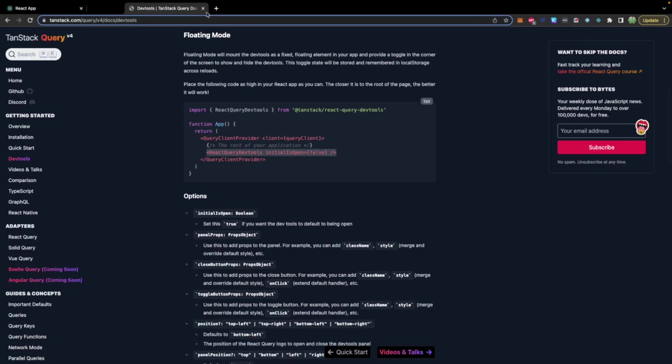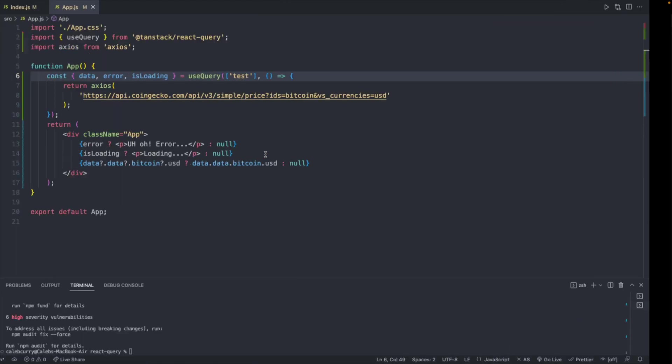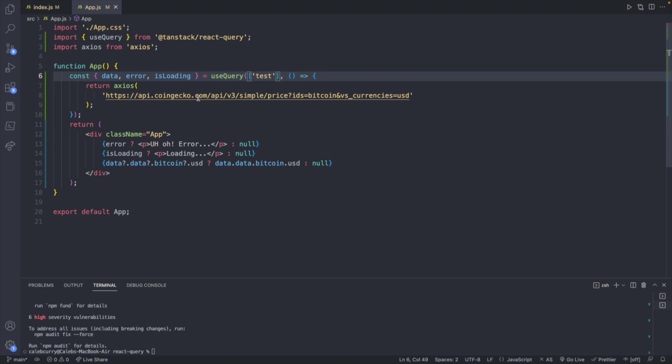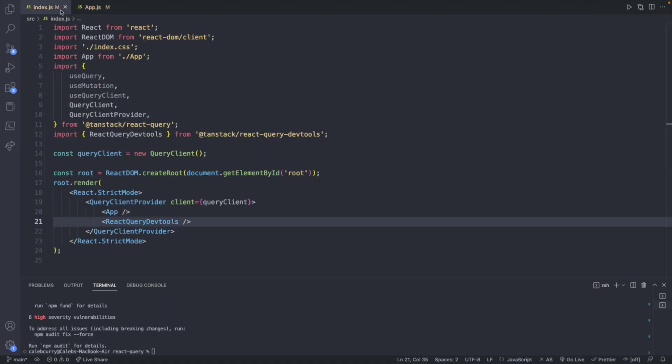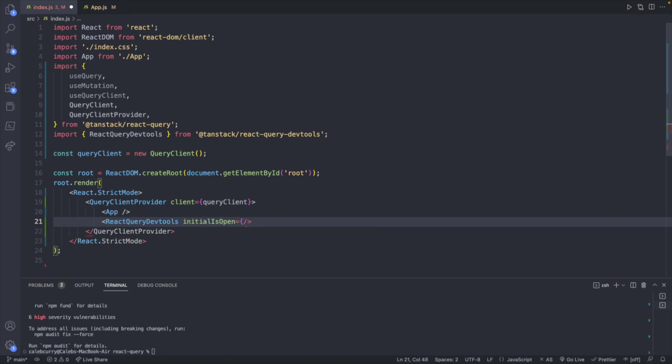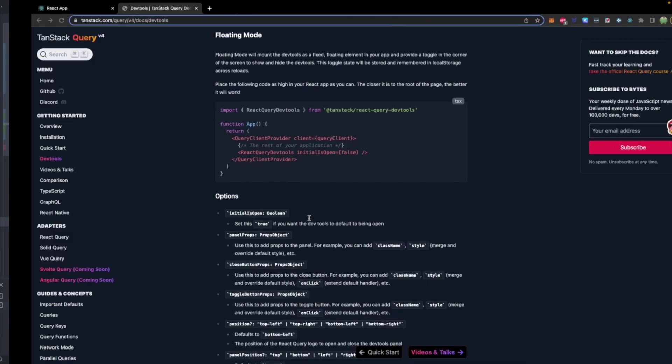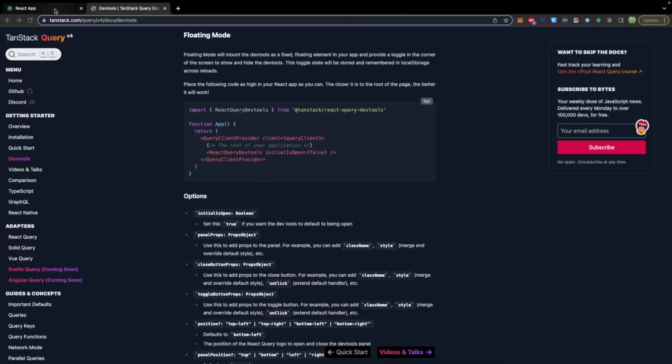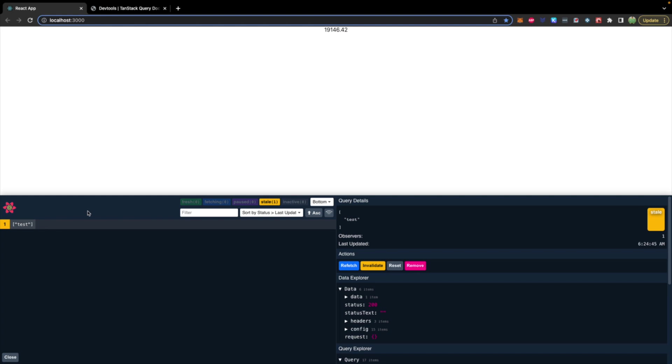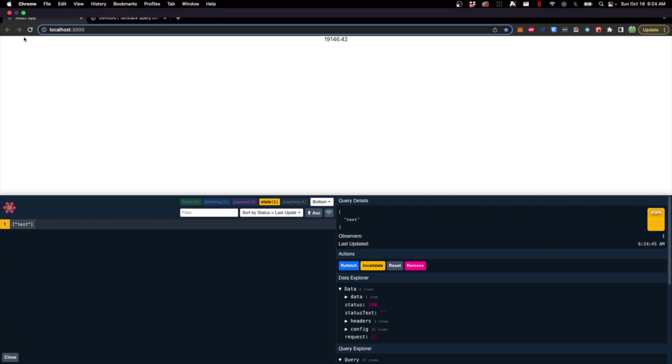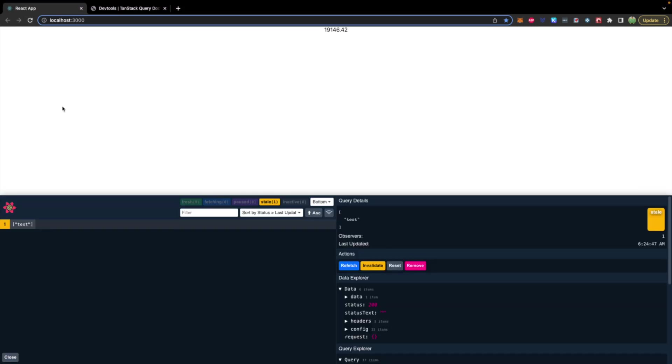There are all kinds of different options you can use for these dev tools. I think initialIsOpen being set to true actually is quite nice if you're going to be using these a lot. So to do that, you just go into where you defined the React Query dev tools component and say initialIsOpen and we will set that to true. And now when we go to our site, we do a refresh, you can see it pops up automatically and we have the option of closing it.